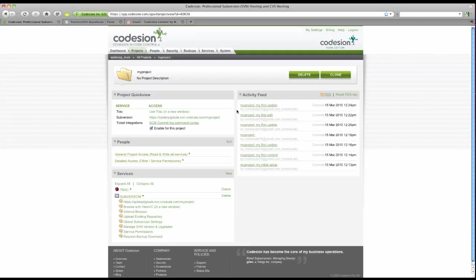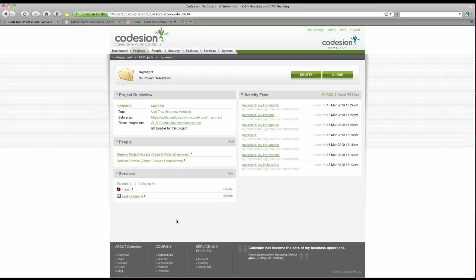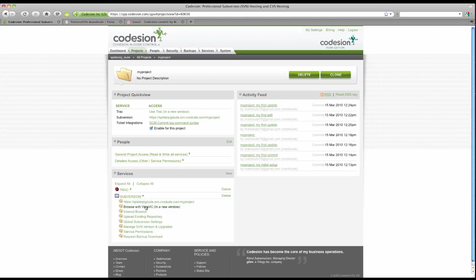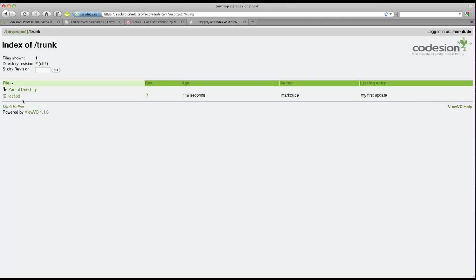You can view a summary on the Codeagent project page, or for a more detailed view, use ViewVC. Click on the Subversion link. Click browse. And you can view more details about this particular file.